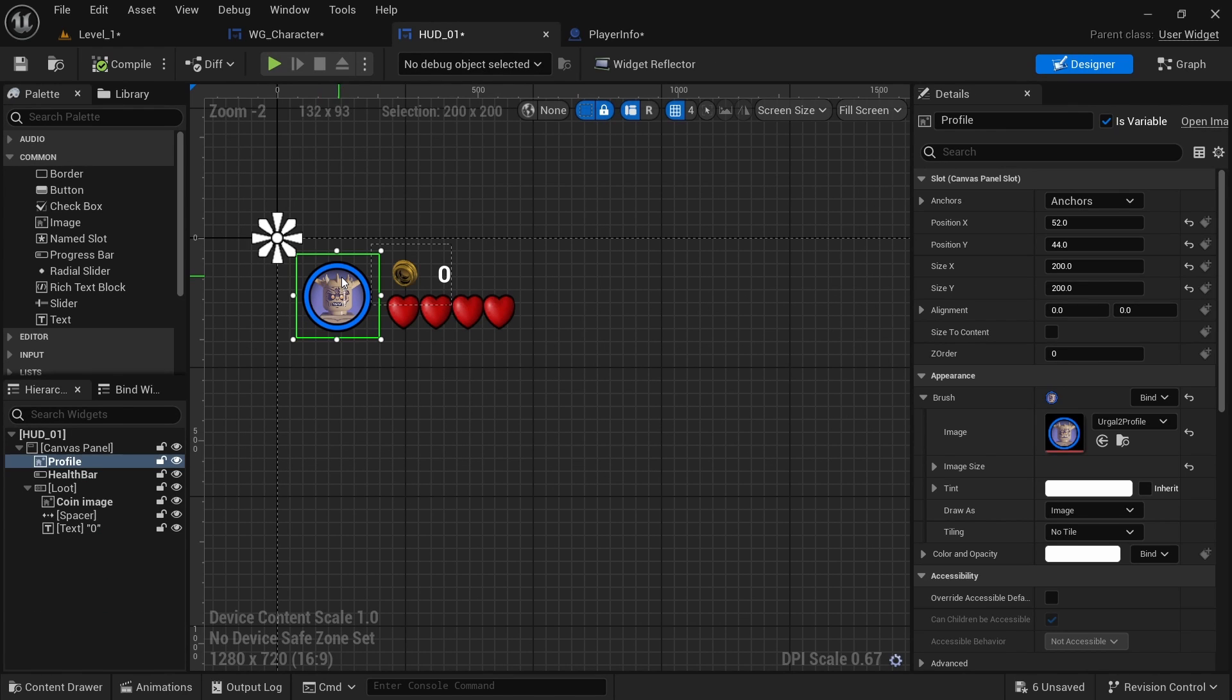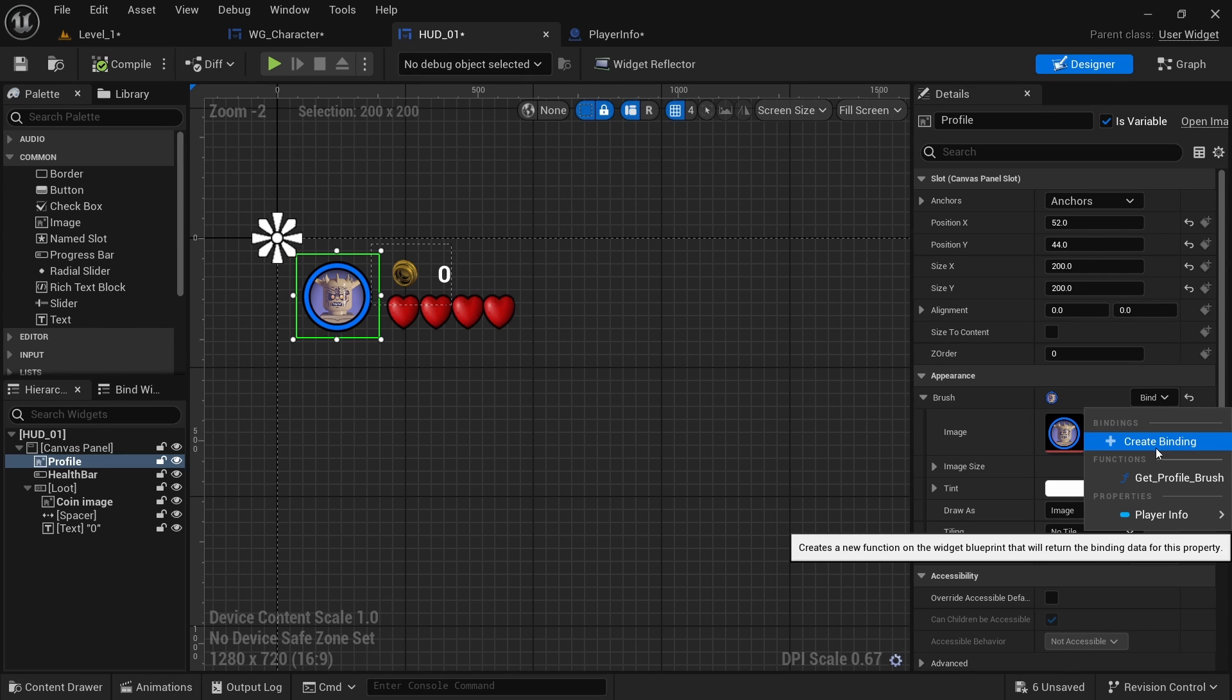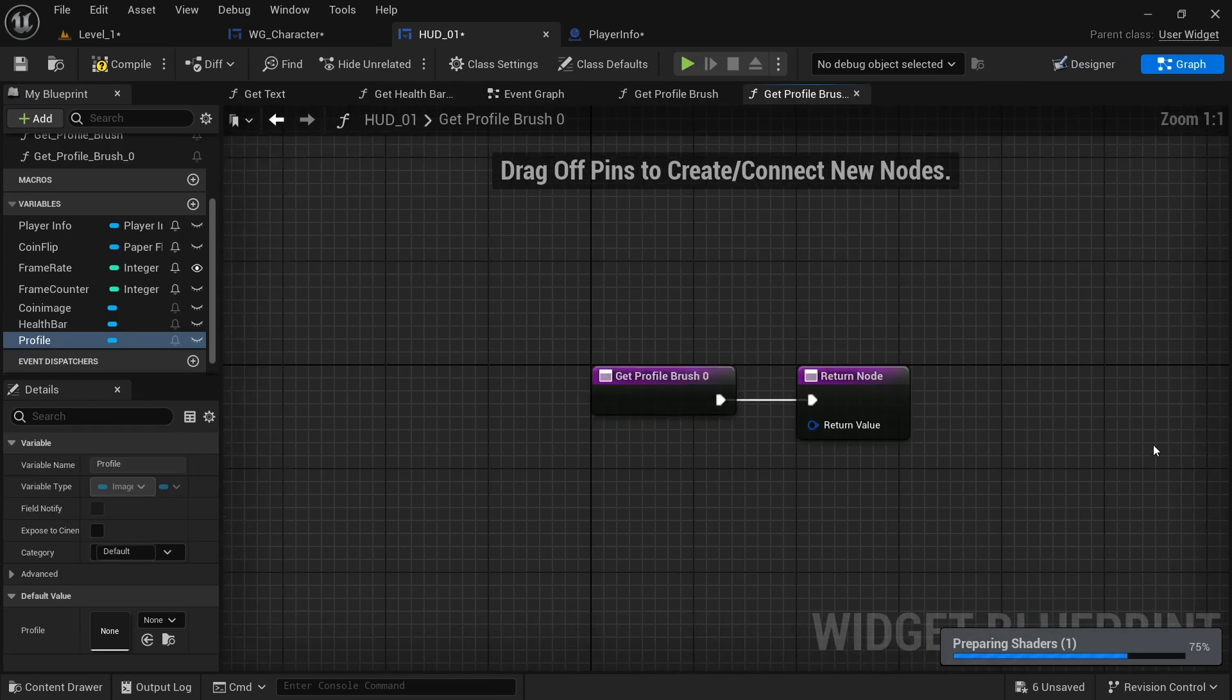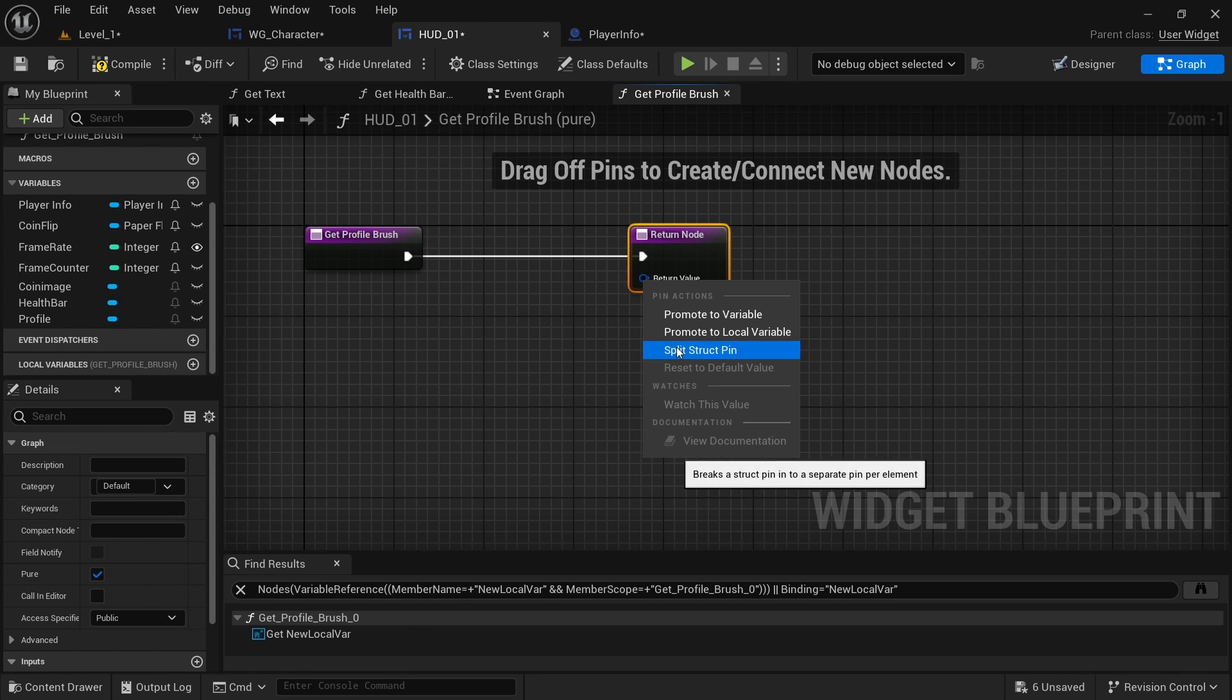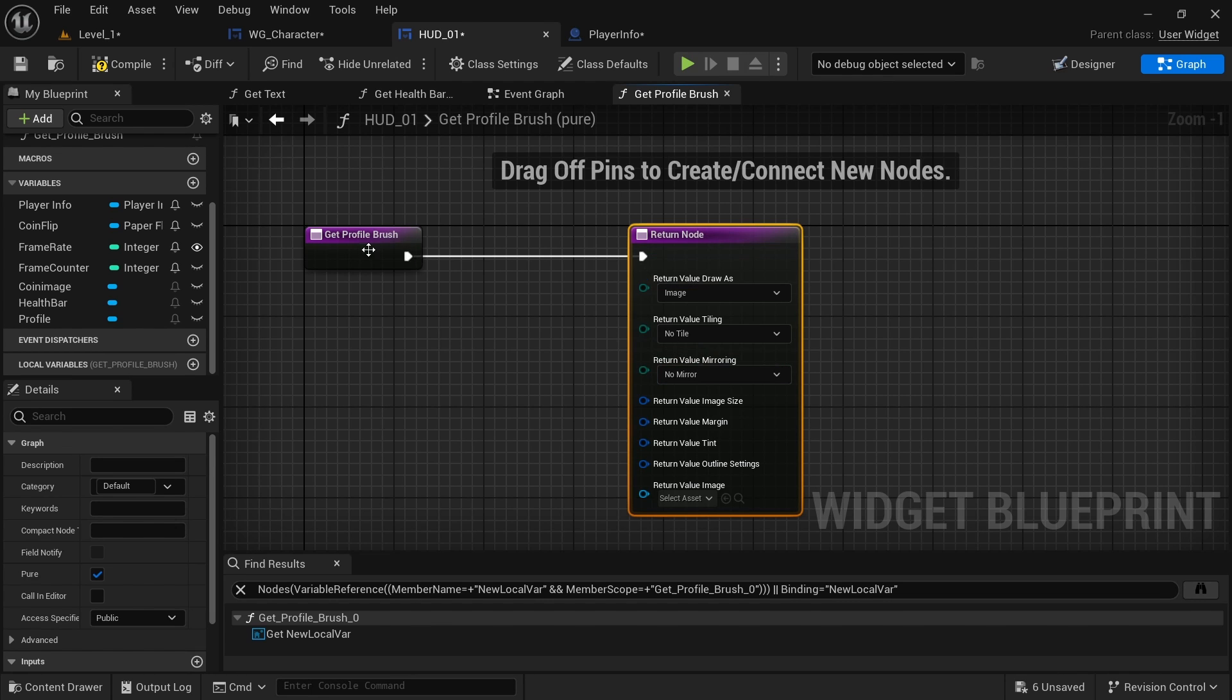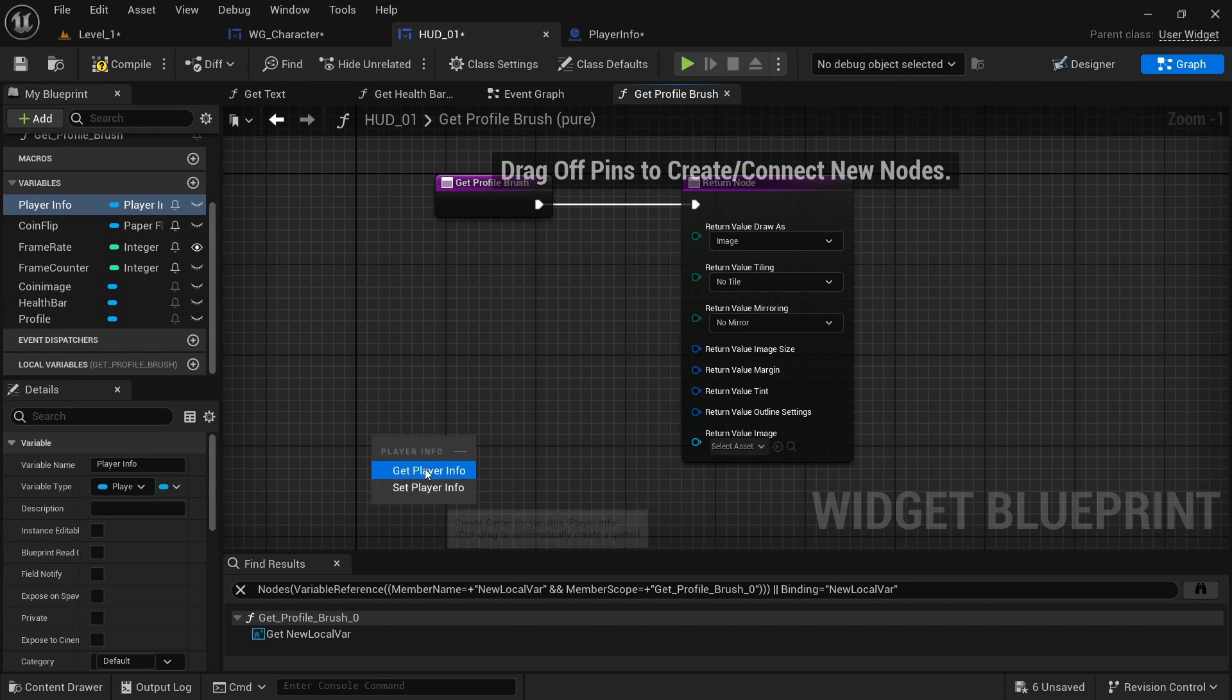So first I'm going to click on the image and then I'm going to click bind, create binding, and then I want to split the structure and I also want to get the player info.